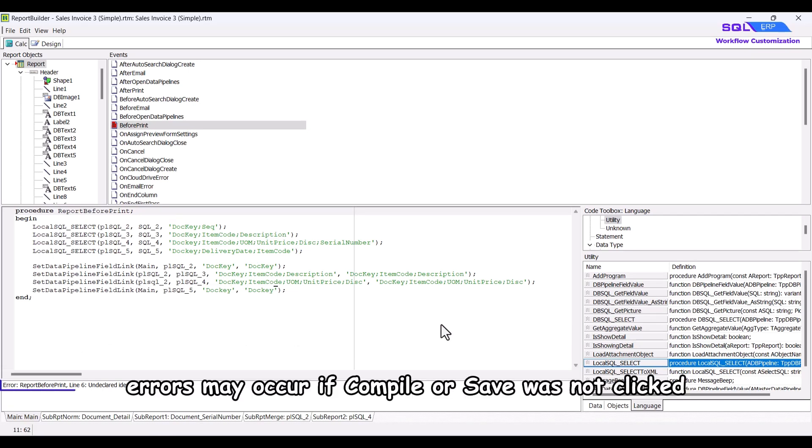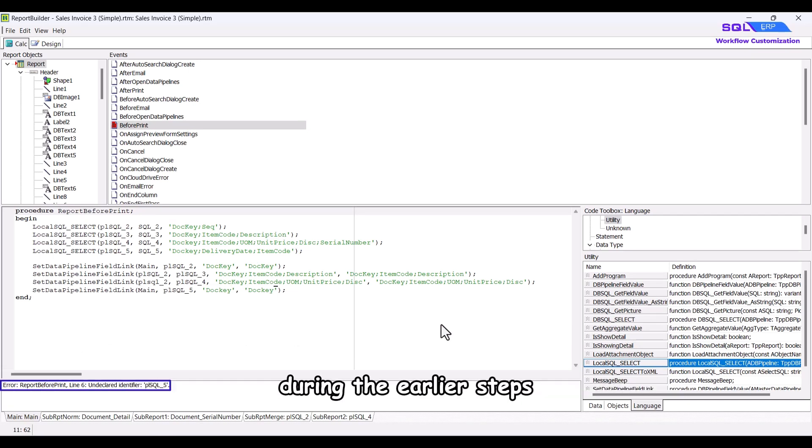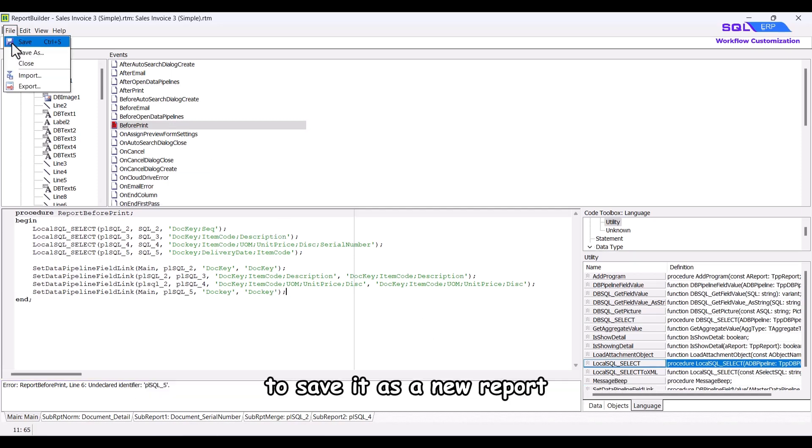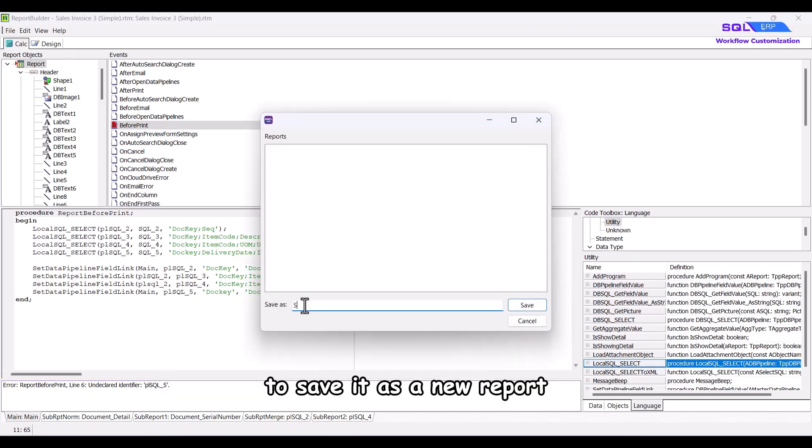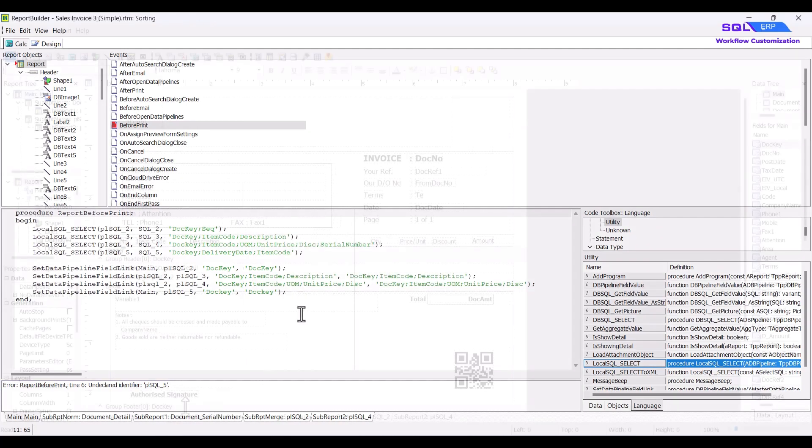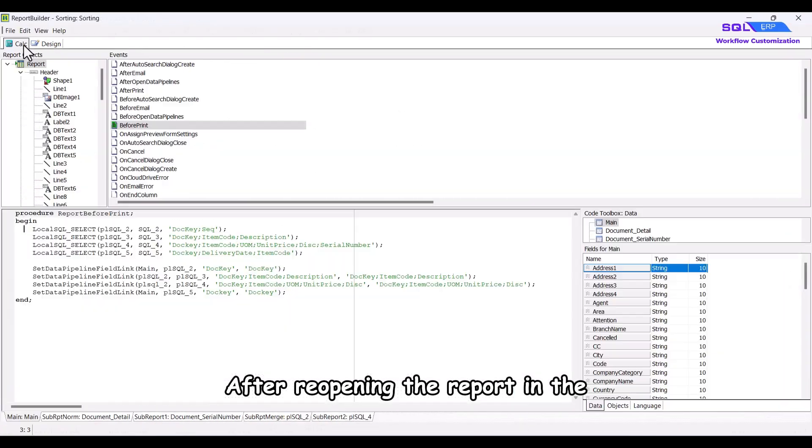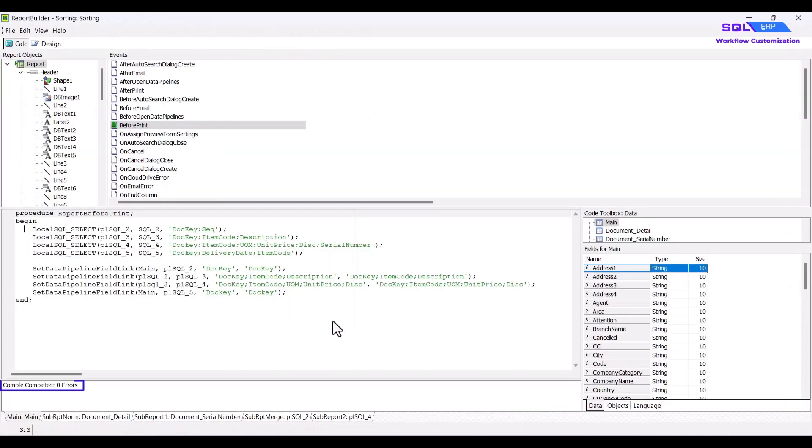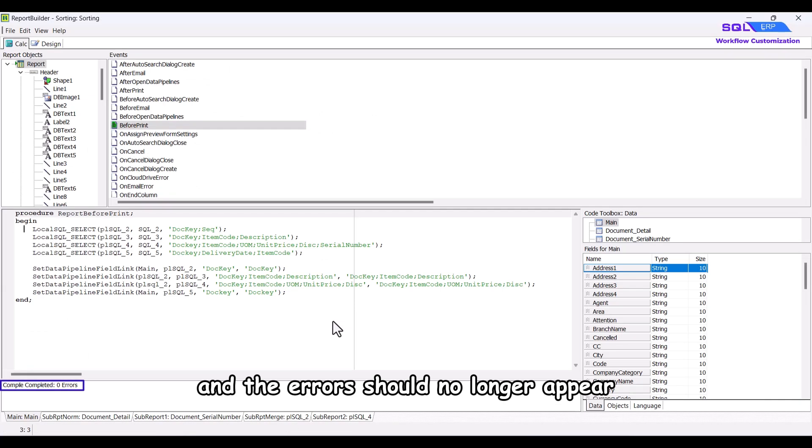Sometimes, errors may occur if compile or save was not clicked during the earlier steps. Don't worry, you can resolve this by clicking save as to save it as a new report. After reopening the report, right-click and select compile again, as you can see the errors should no longer appear.